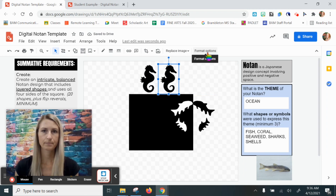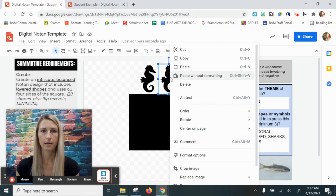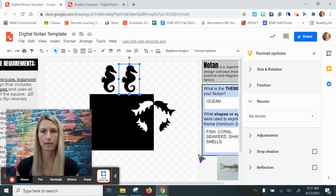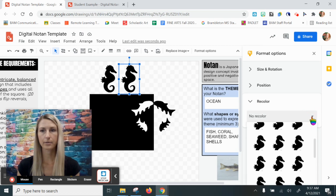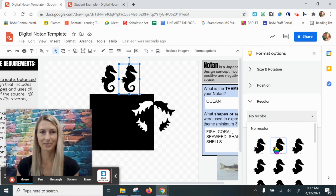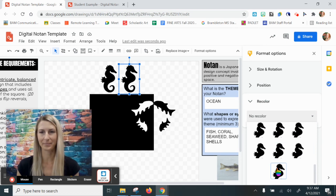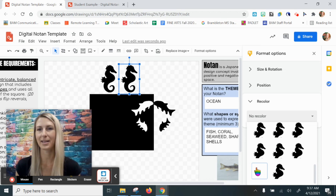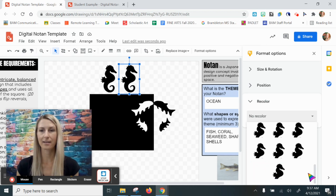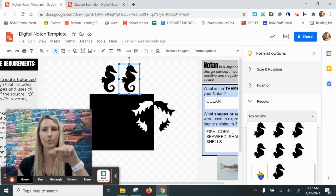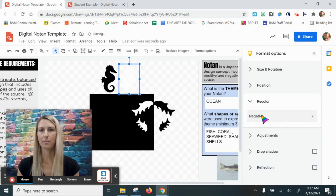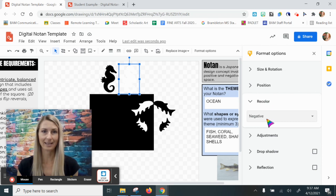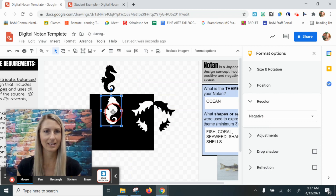I'll go up to format options in the toolbar, choose recolor, and under the recolor drop-down menu it's going to look like a whole bunch of black seahorses. If you go all the way down to the bottom left, it doesn't show you anything there — but that bottom-left option is what you want to choose; it's white. It looks like nothing's there, but there's a little blue box around it because it is a selectable option. I'm going to select it and — look — it makes it a negative. The recolor name is 'negative,' and now I have a white seahorse. When I drag it down you can see it is truly white.